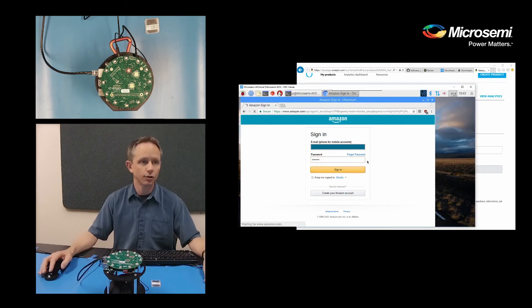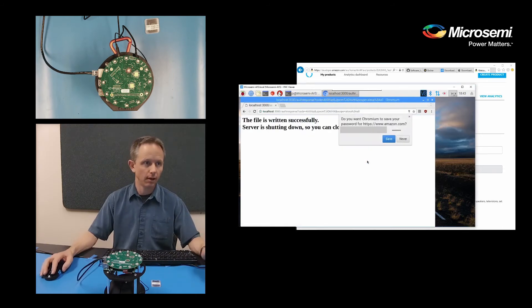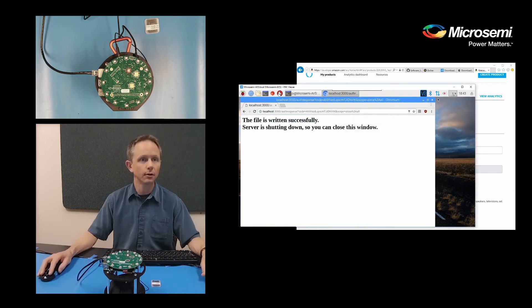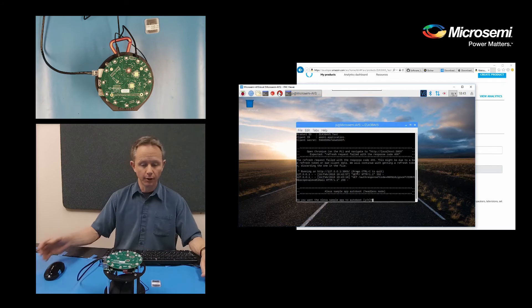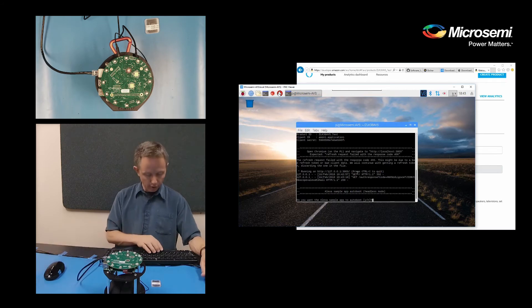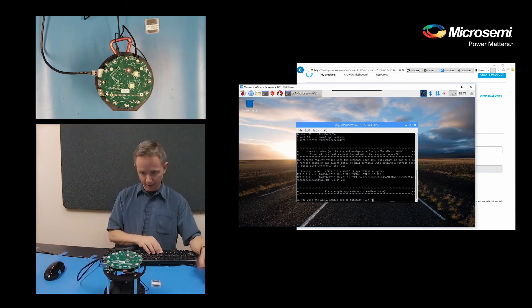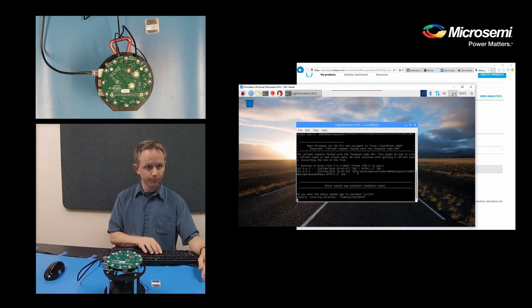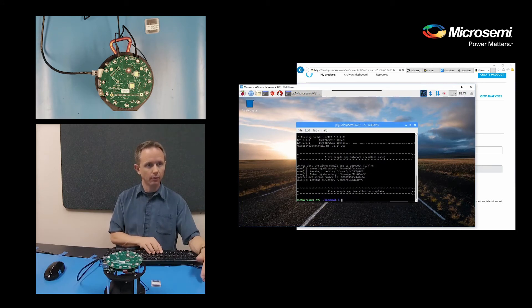So this is just associating the ID with the actual device. So now it says you can close this window. And do you want to auto-boot? I'm going to say no. Normally you might want to say yes, so when you power it up, it automatically boots up. And now we're done.